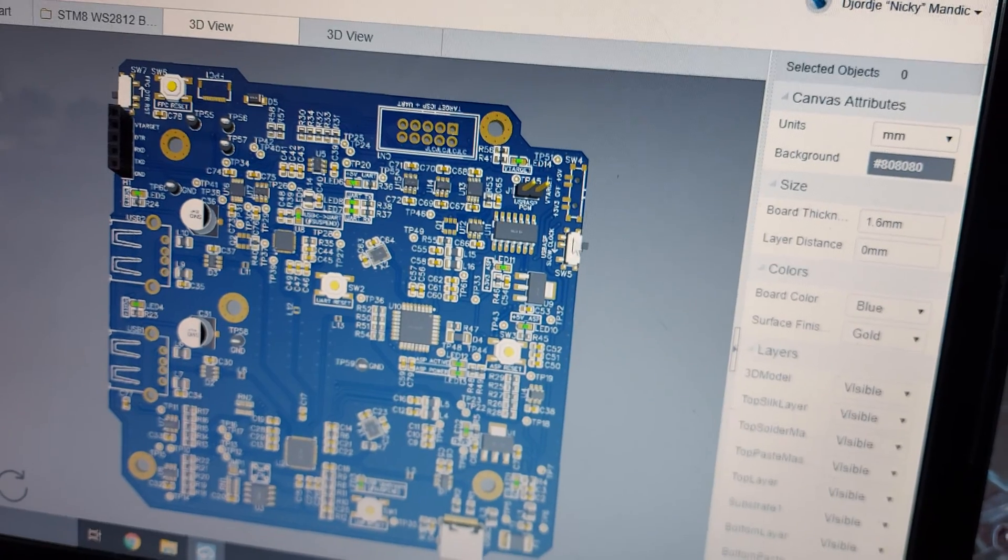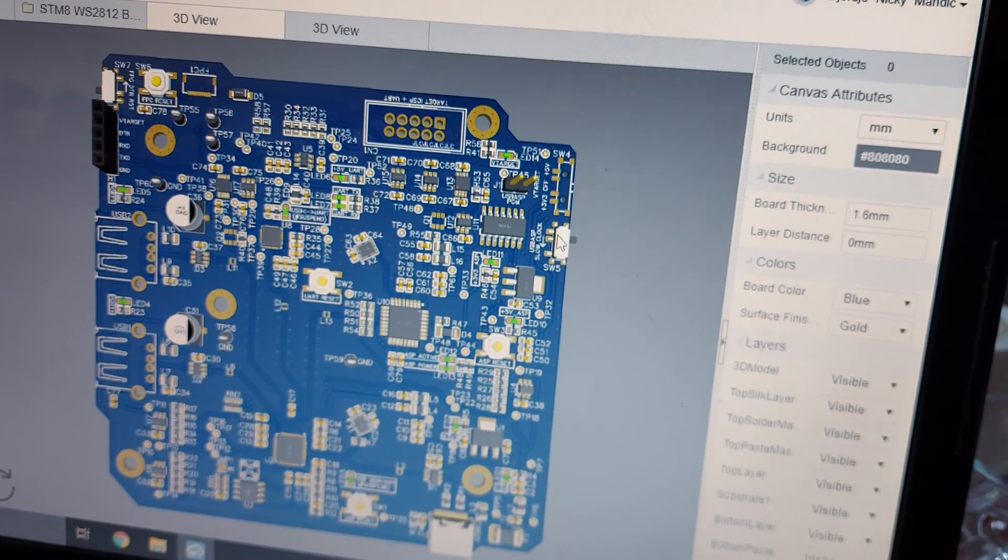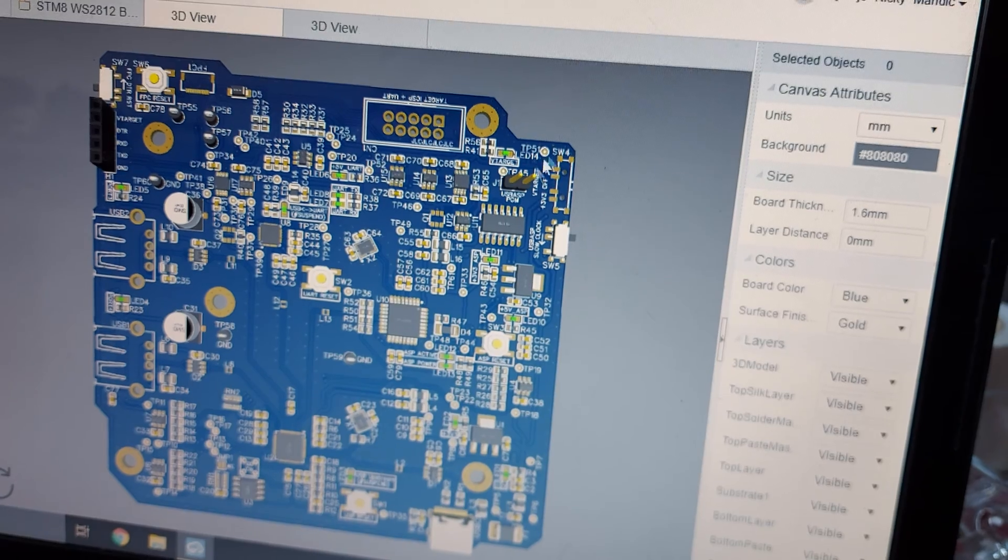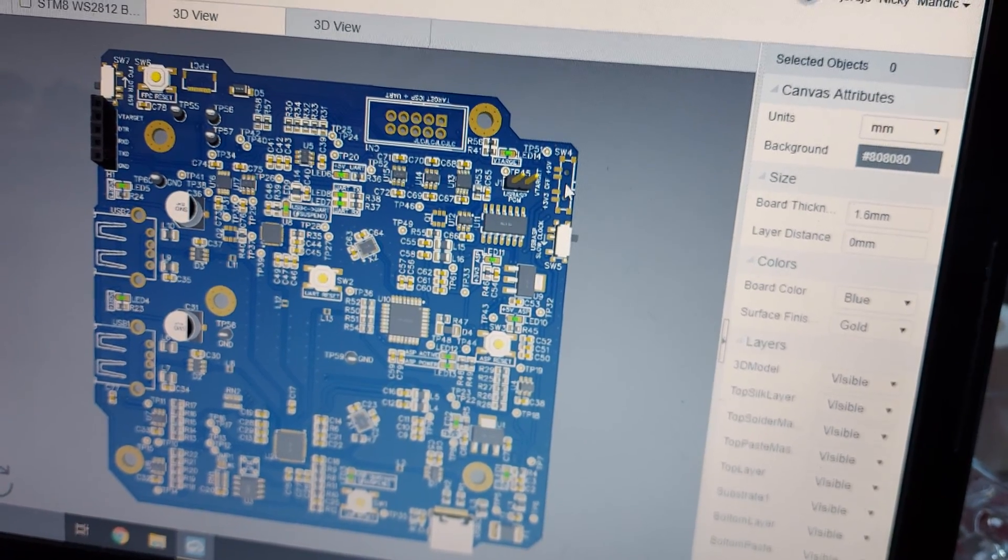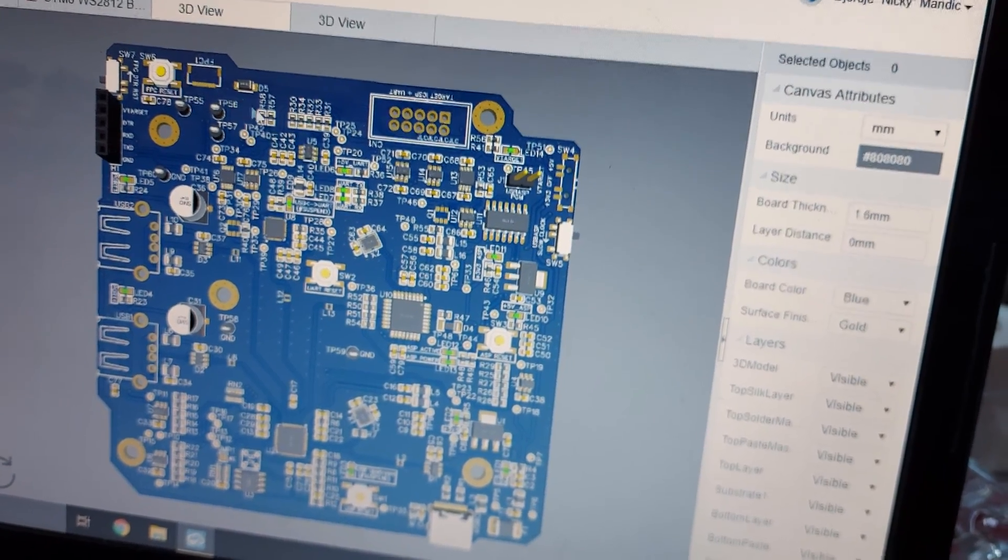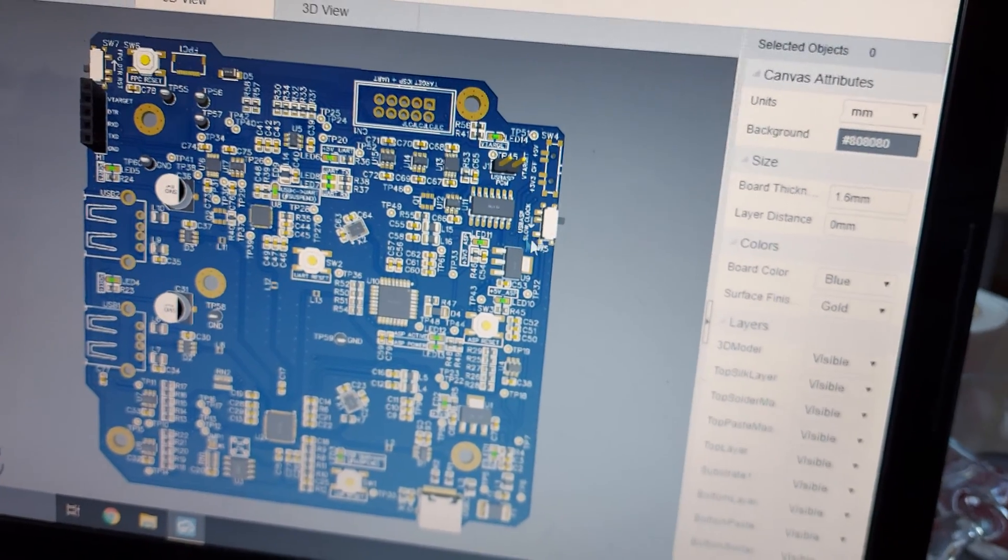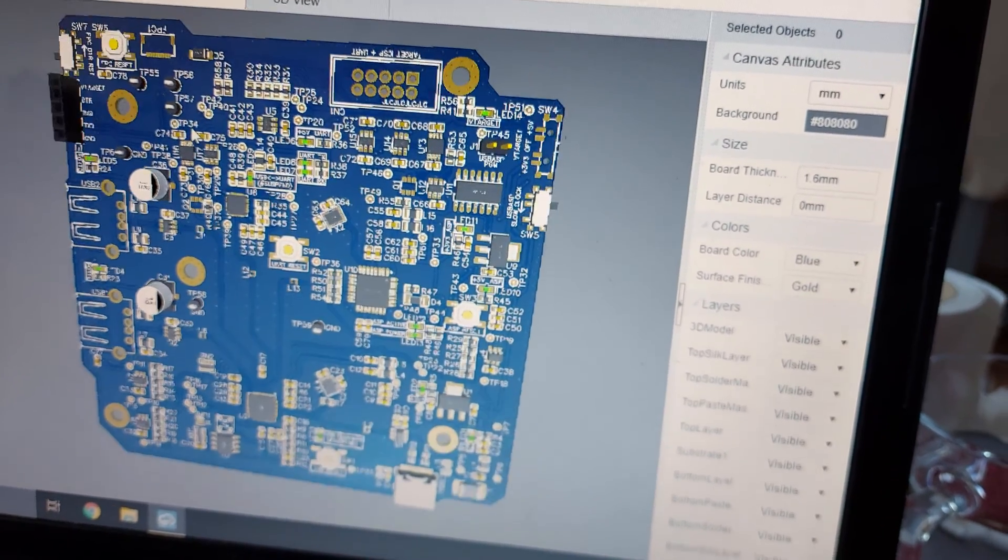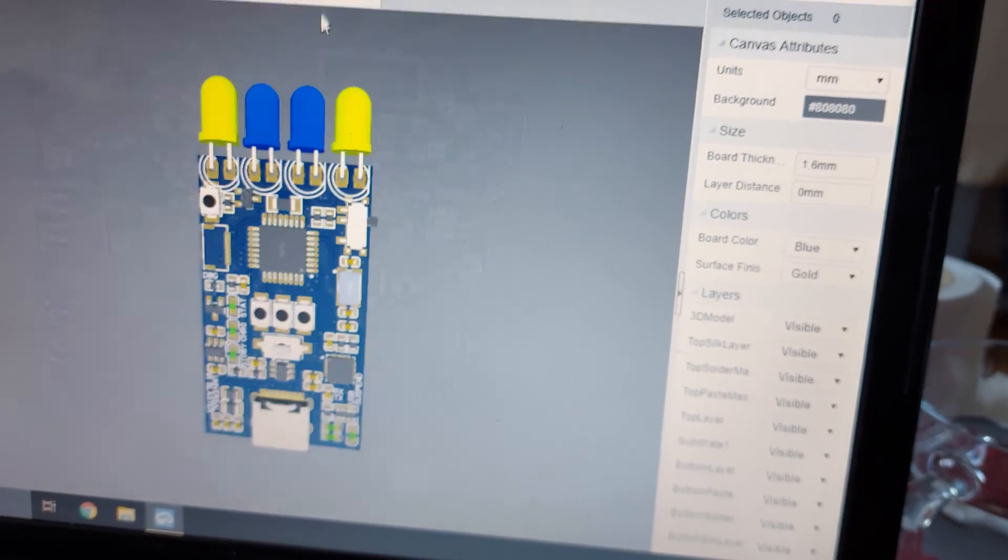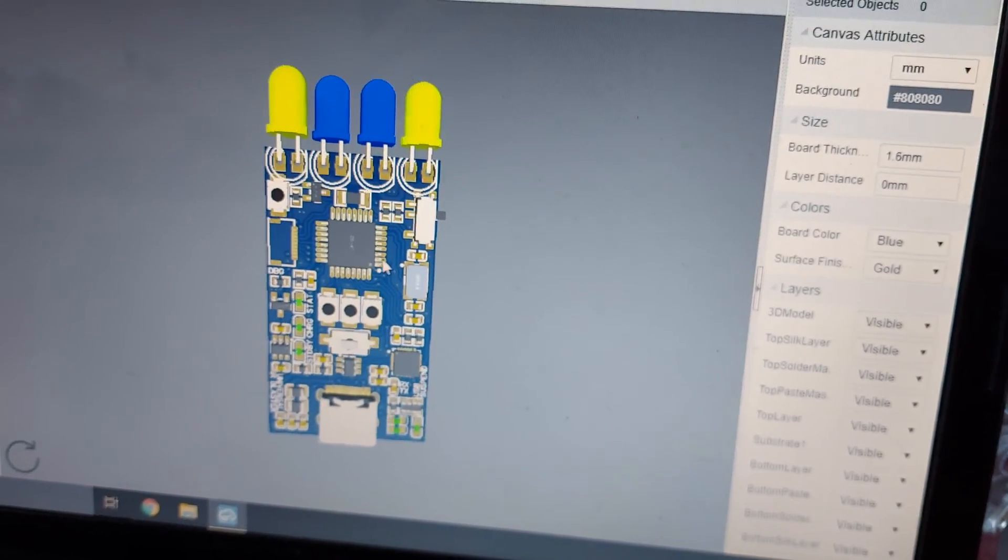Here is the selection of the voltage, 5V or 3.3V for the logic signals, this switch here and in the middle position it adapts to the V-target voltage. And this is just for the slow clock.